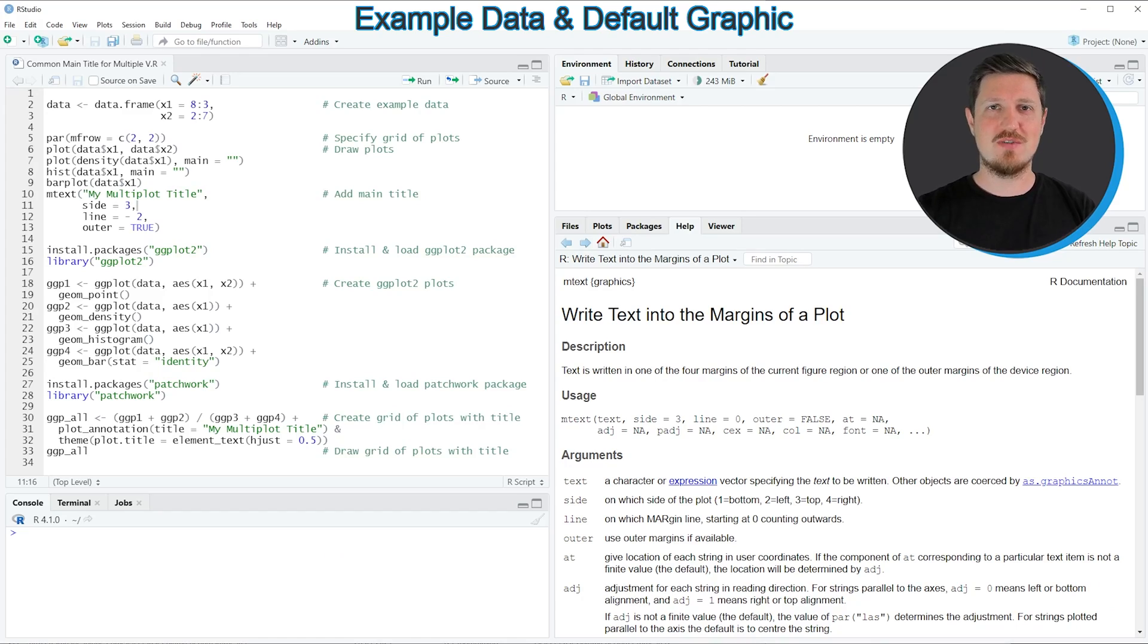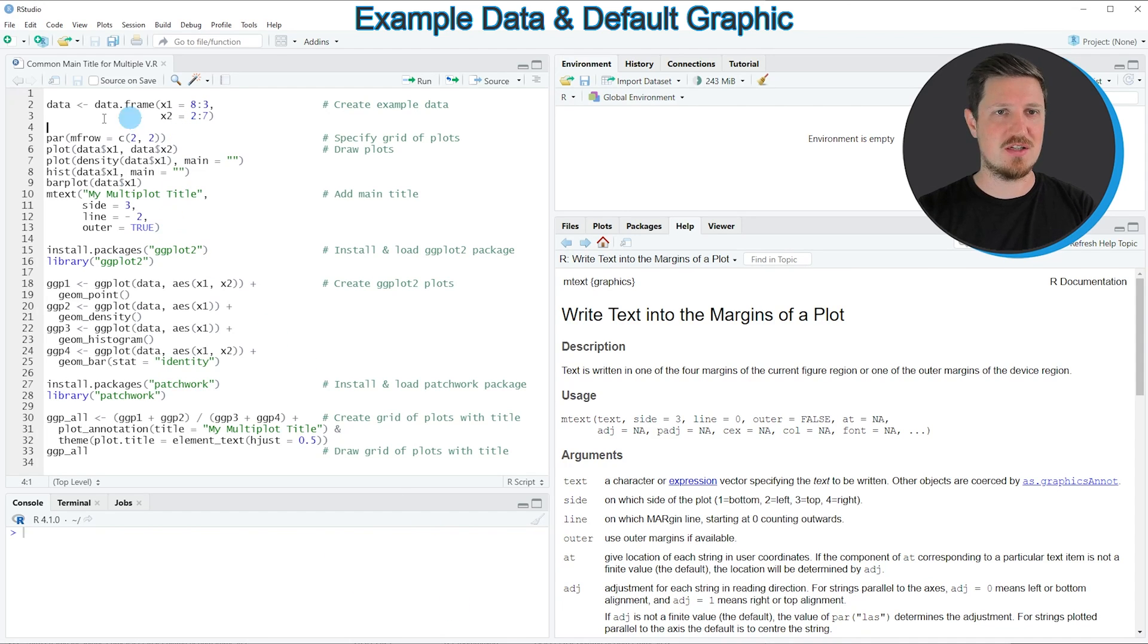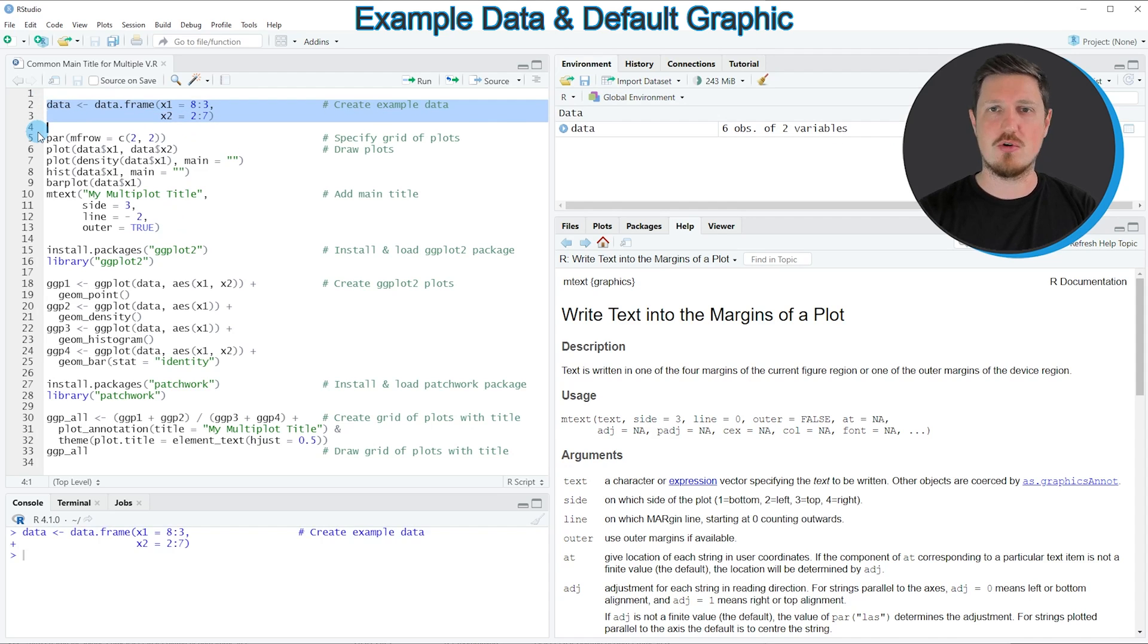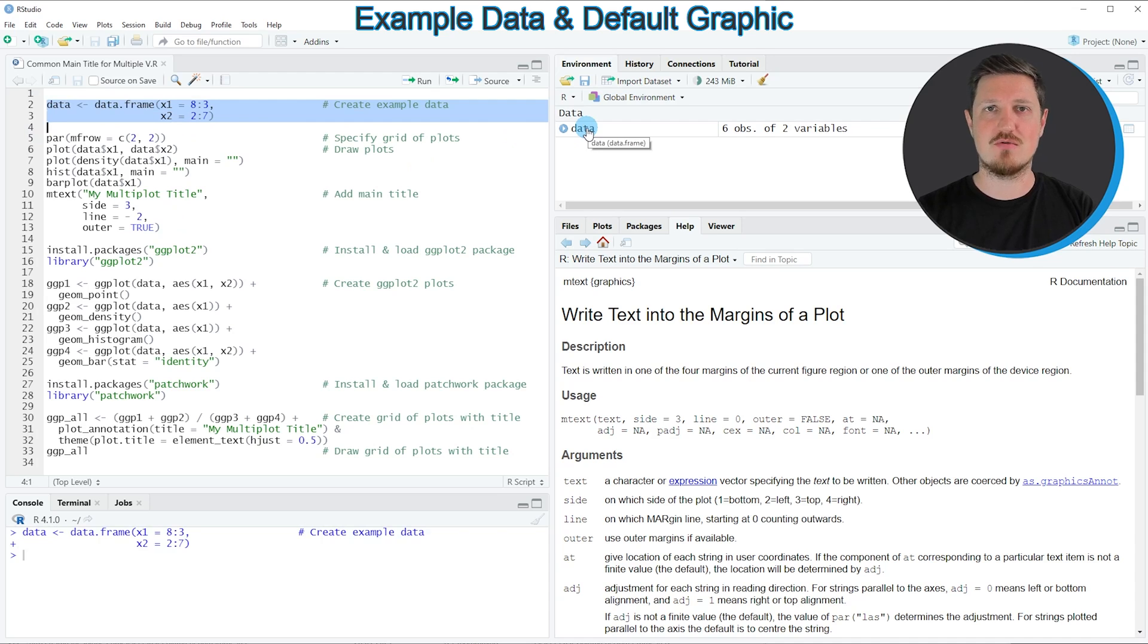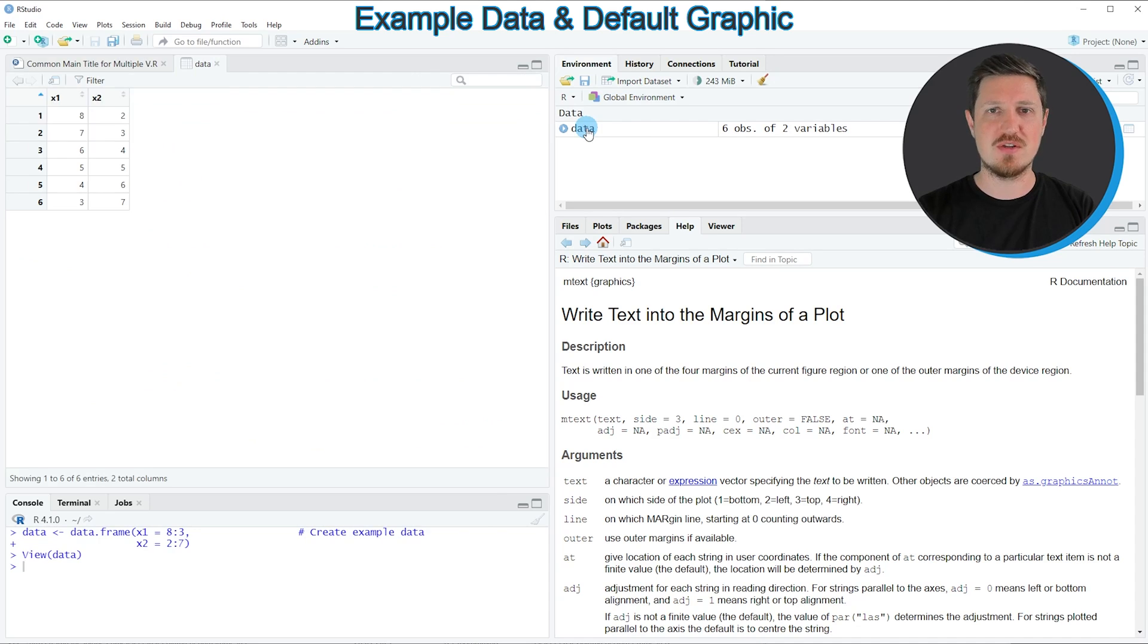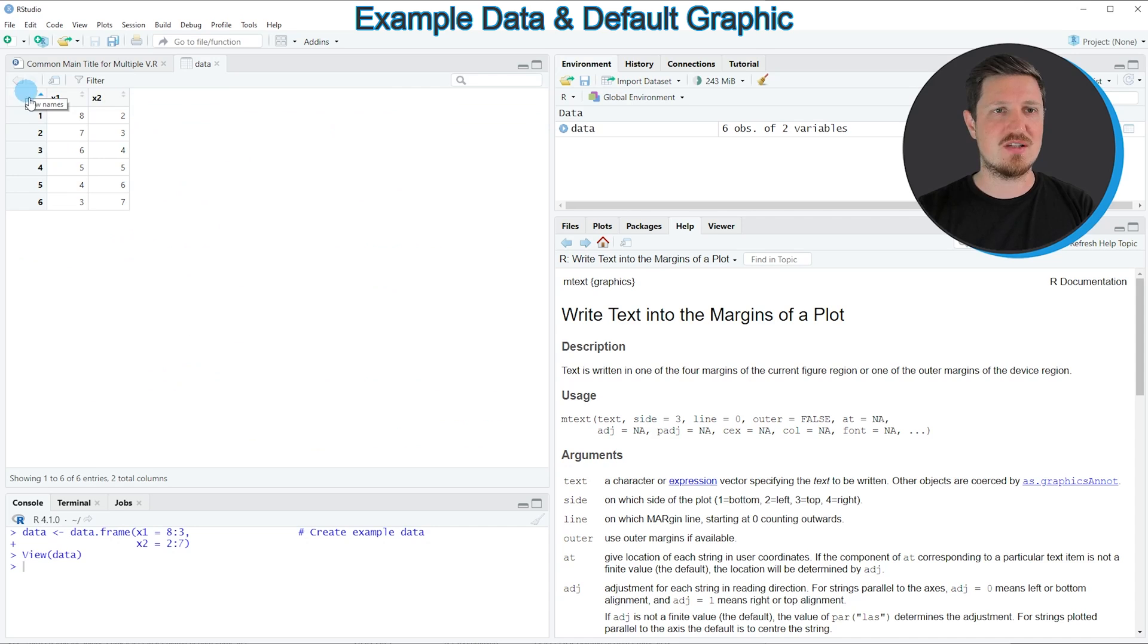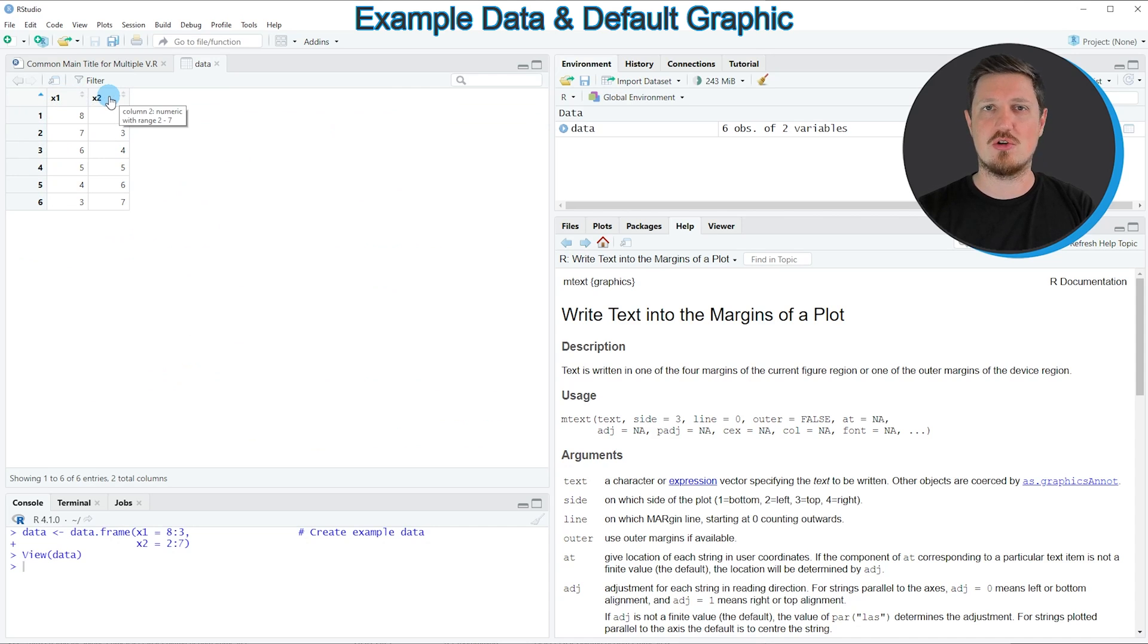In this video I will show you two examples and both are based on the data frame that we can create with lines 2 to 3 of the code. If you run these lines, you can see at the top right of RStudio that a new data frame object is appearing called data. If you click on this data object, a new window opens showing the structure of our data frame. As you can see, our data contains six rows and two columns which are called X1 and X2.